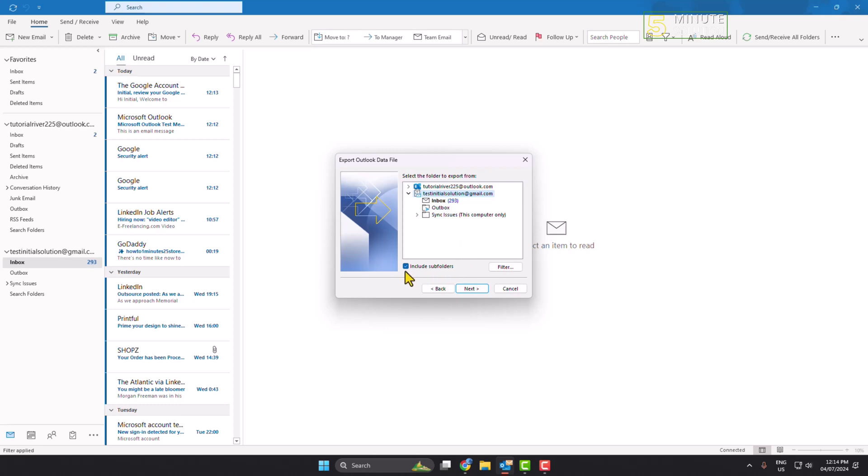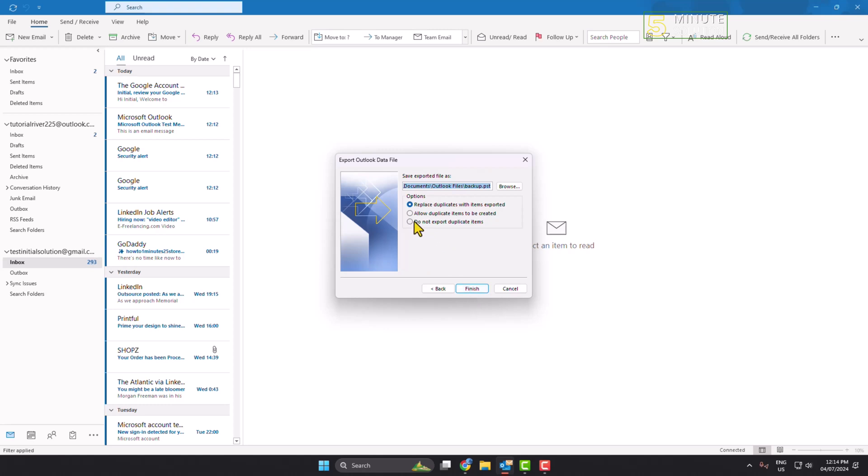And just checking this box include subfolders, and now I'm selecting here do not export duplicate items, and click on browse.